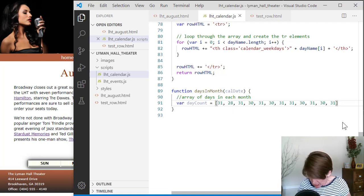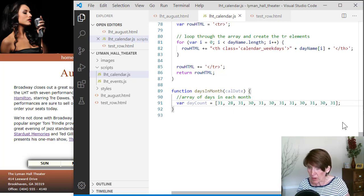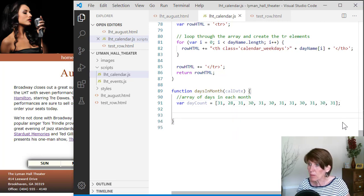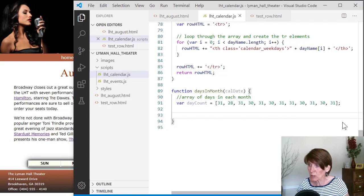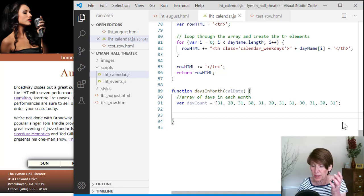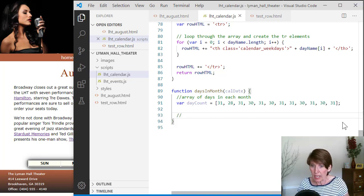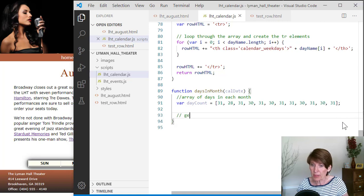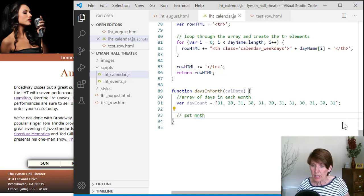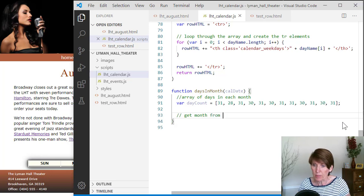And then we need to deal with the date. So we need to find out from the date, which day it is. And so get the month from the date.